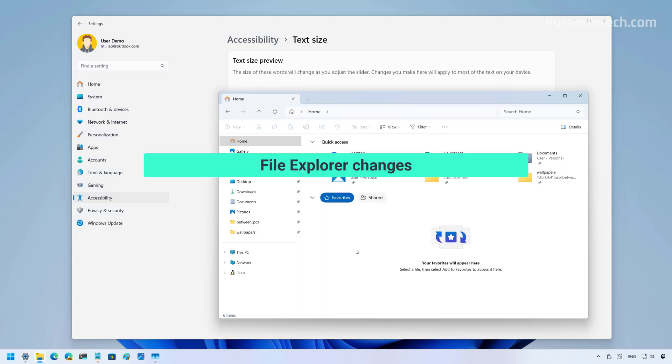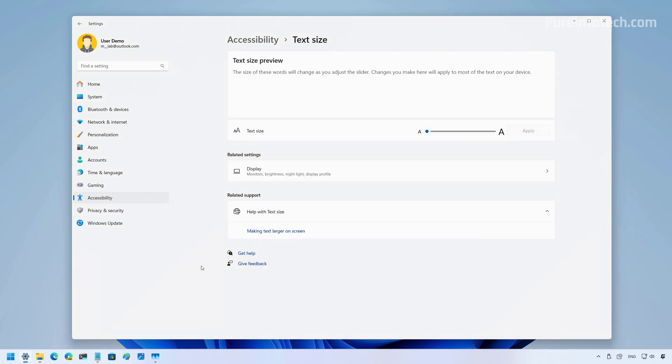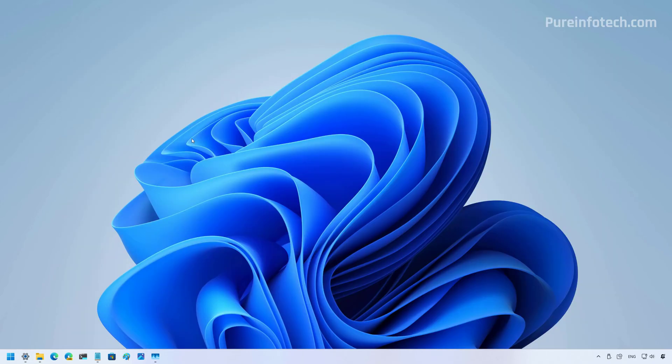And finally, file explorer has also been updated. So, many of the dialogues such as for wizard save and open has been updated to take the text scaling settings from the text size feature on the operating system. And that said, those are pretty much the biggest changes that we're going to see on Windows 11 version 24H2 and version 23H2 for April 2025.